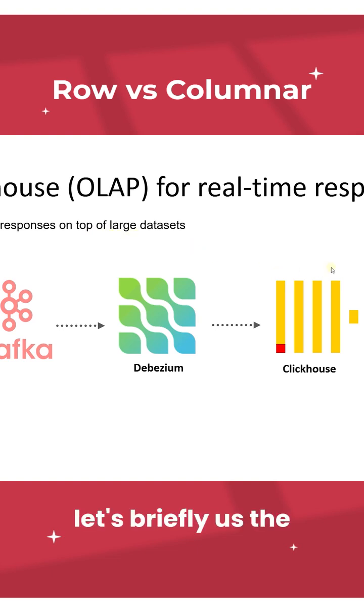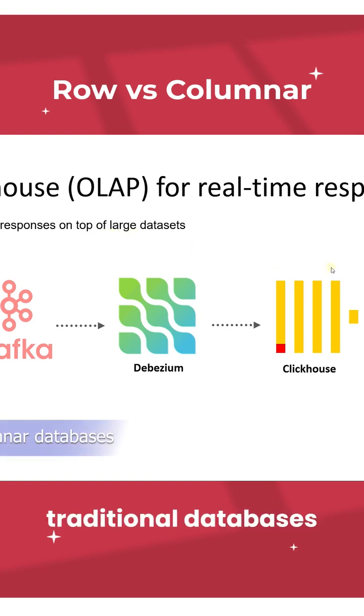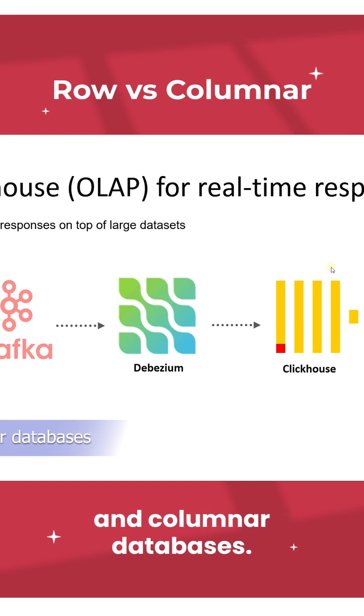Let's briefly discuss the difference between traditional databases and columnar databases.